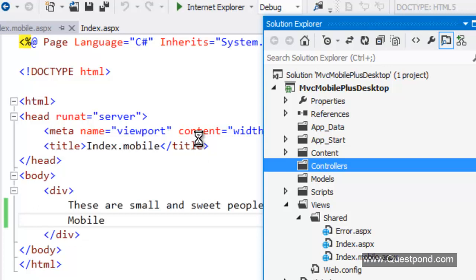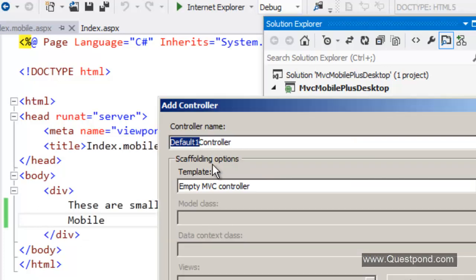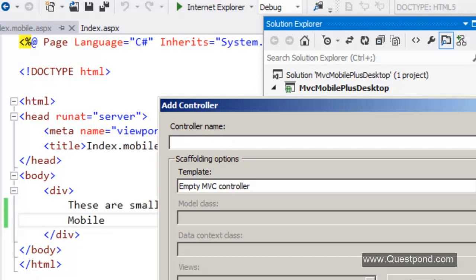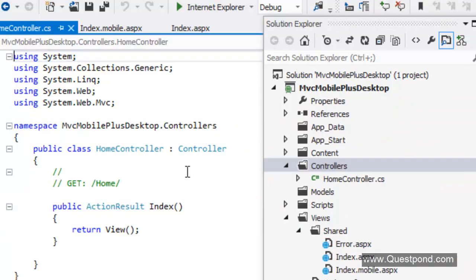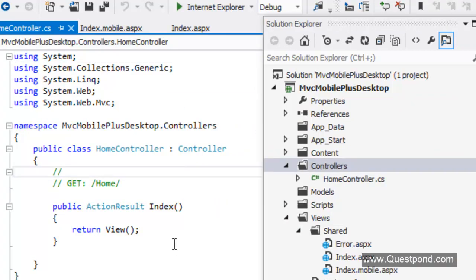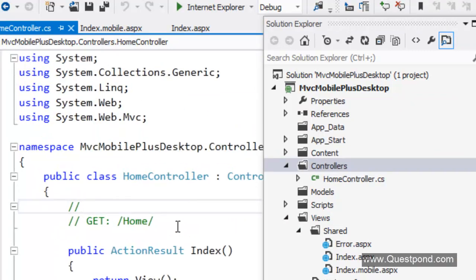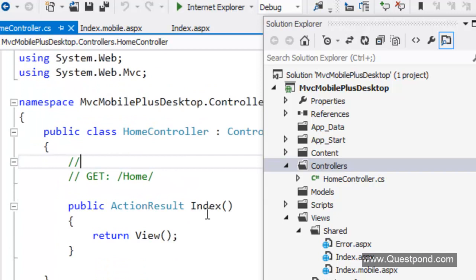Let us name this controller as the home controller. We will say this is home. We will render this view. In this we can see we have an action called as index. This index will go and display index.aspx.